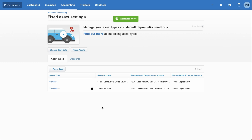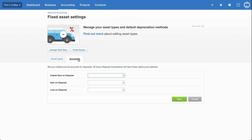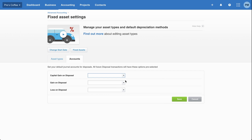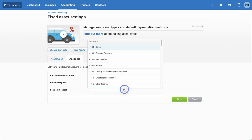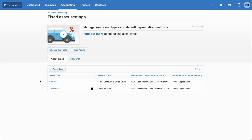Another thing to draw your attention to in the fixed asset settings is the accounts section. Whenever you dispose of one of these assets, you can specify what account that goes to — the gain on disposal and also the loss. We're not going to worry about that for now, but you can modify these settings here under fixed asset settings.